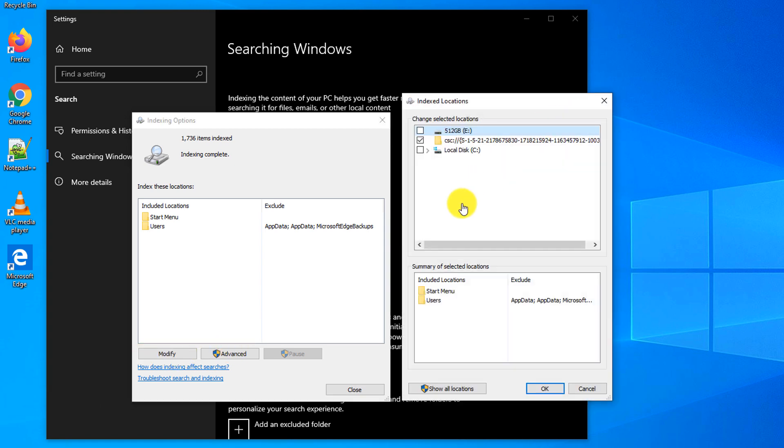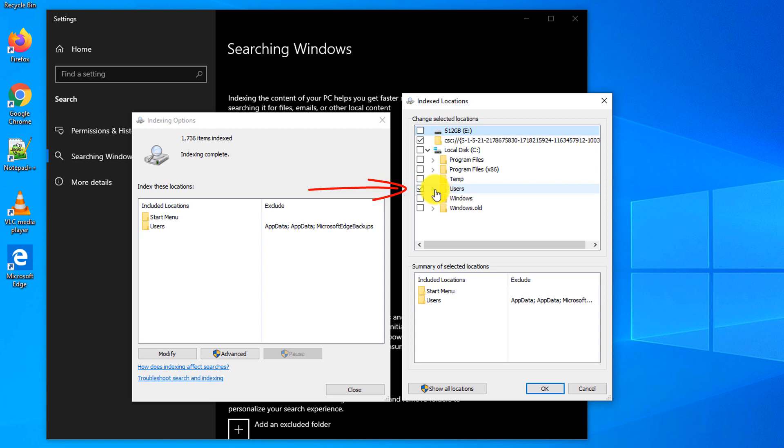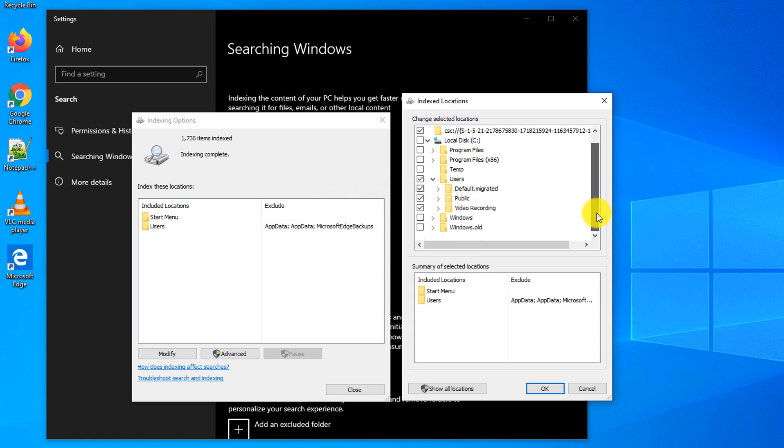By default, Windows only searches on drive C in the Users folder, and only searches in the specific locations. So if your files are located outside of these folders, then they will not be indexed and Windows will not be able to find them.